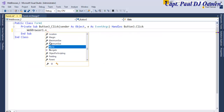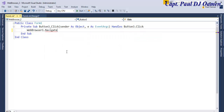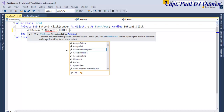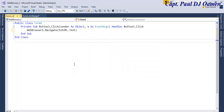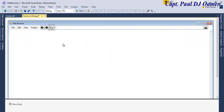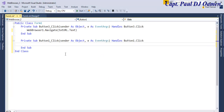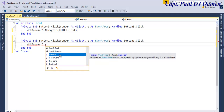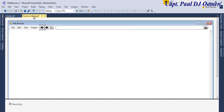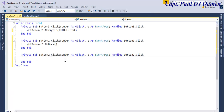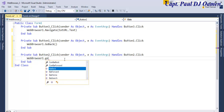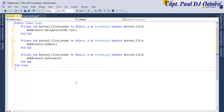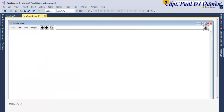Double click on the navigate button — all I need to do is write: WebBrowser1.Navigate and pass whatever is inside the text box. That's done. Now for the back button, double click on that — that's going to be WebBrowser1.GoBack. And for the forward button, double click and write WebBrowser1.GoForward.